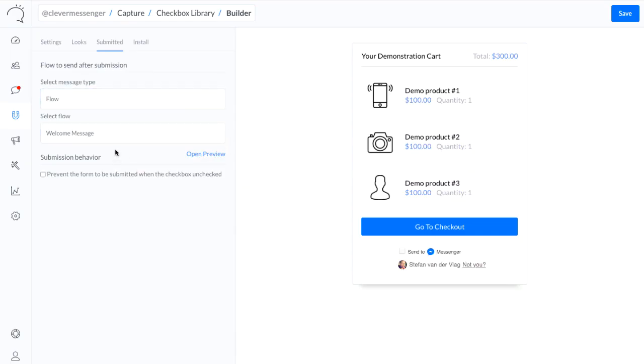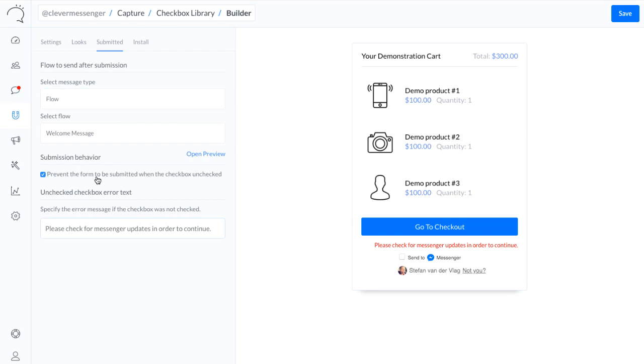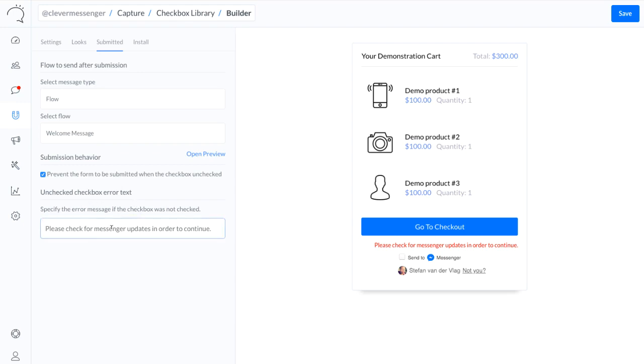And right here in the bottom where it says Submission Behavior, I can actually check this checkbox right here. And this allows me to basically force people to check the checkbox or tick the checkbox, if you will, in order to move forward or to proceed with the next action. So we're basically blocking the action from happening after clicking the button. So they actually need to check the box.